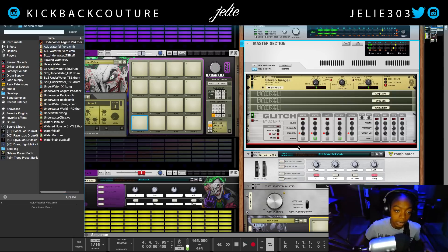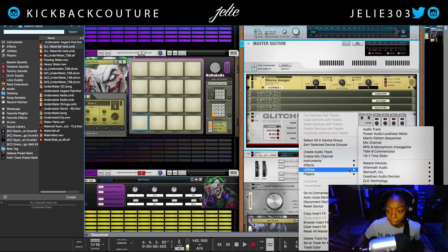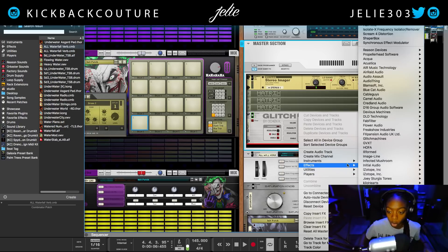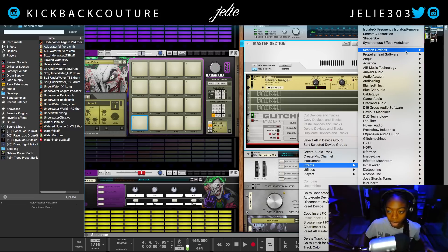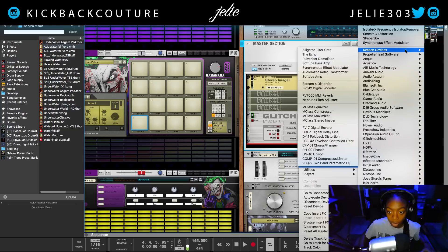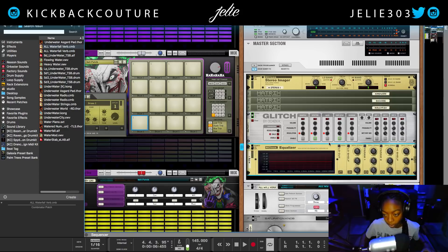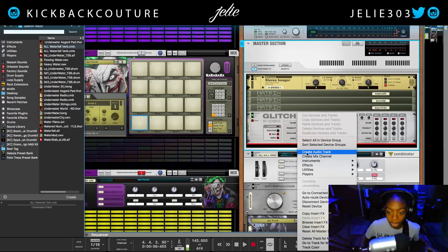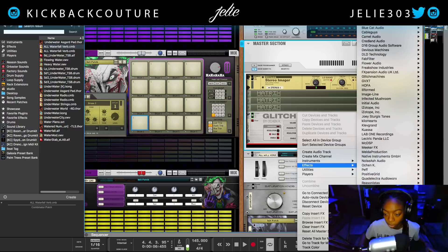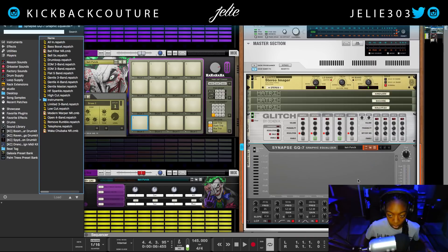Now the only thing we're missing is an EQ. My favorite EQ is FabFilter Pro Q, although I believe the easiest filter to automate is made by Synopsis. You can do this with any EQ actually — we could even use Reason's EQ, the M-Class Equalizer, although I would like to automate a high cut which we cannot do in there.